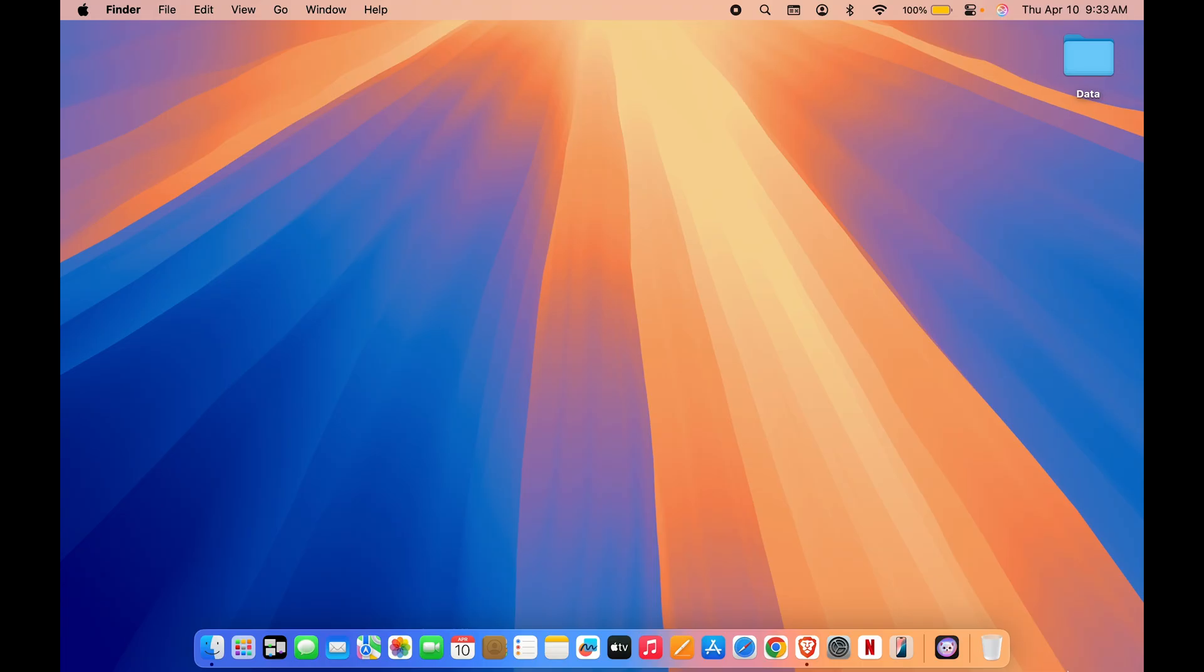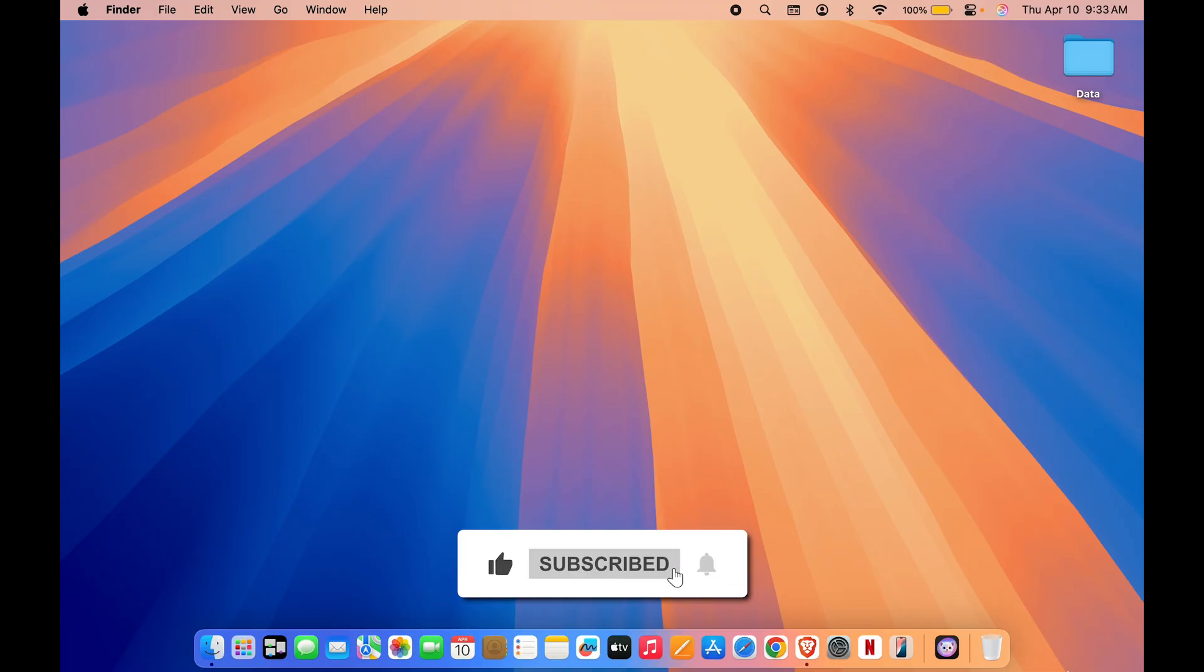I hope this video was helpful. If it was, then don't forget to subscribe to my channel. I will see you all in the next one. Thank you.